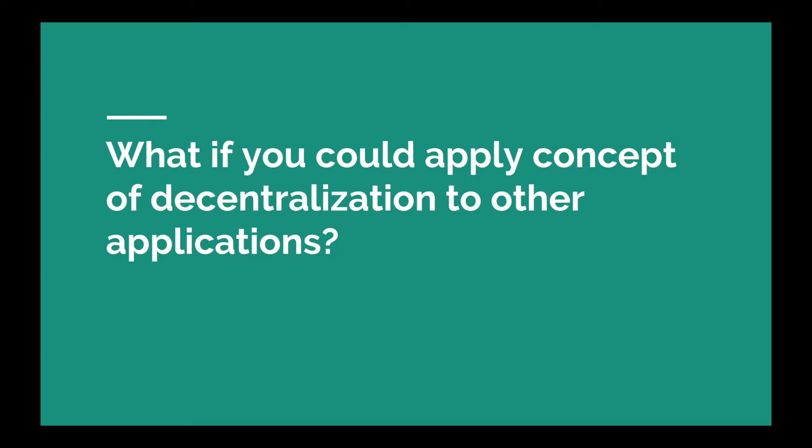To talk a little bit about Ethereum, in 2014 the first white paper of Ethereum was published. In July 2015 they had an Ethereum crowd sale for 42 days.